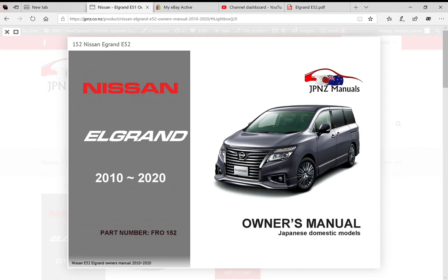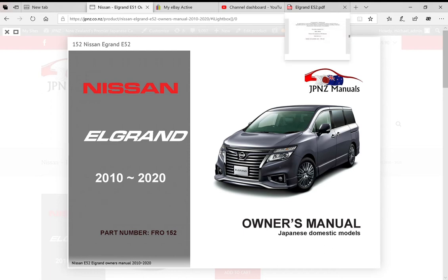Hello everyone, here is the Nissan Elgrand E52 owners manual which we have available. I'll take you through some of the manual so you can see what to expect if you purchase this manual.